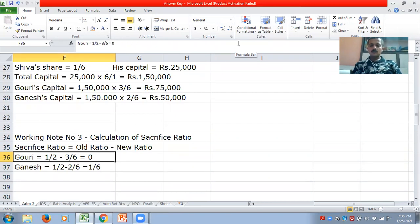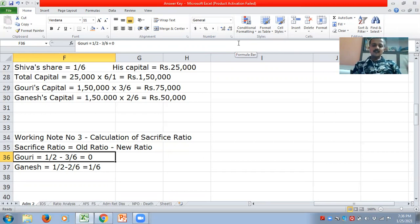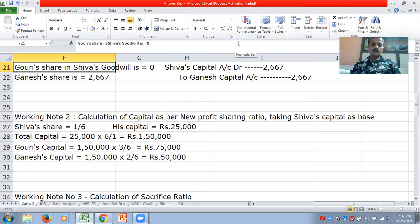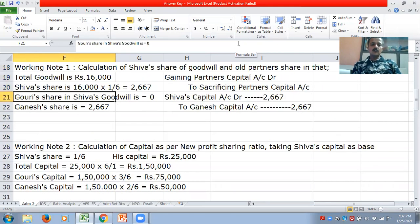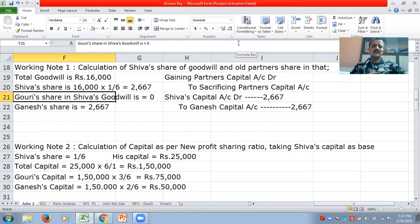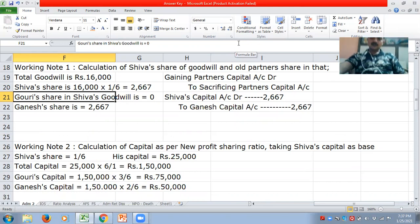Applying the sacrifice ratio to Gauri: it is 1/2 minus 3/6, and 3/6 is 1/2, so it is zero. That means Gauri has not sacrificed anything. Whereas Ganesh has sacrificed 1/2 minus 2/6, which equals 1/6. This means the entire sacrifice has been done by Ganesh. Hence, while distributing the goodwill, Gauri gets zero and the entire 2,667 is distributed to Ganesh.